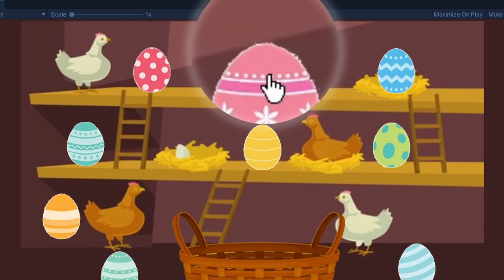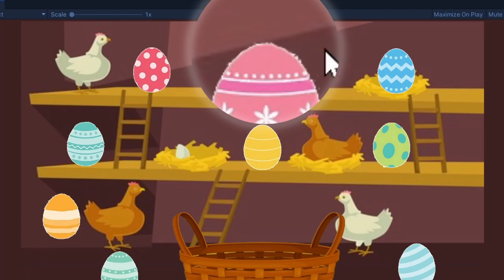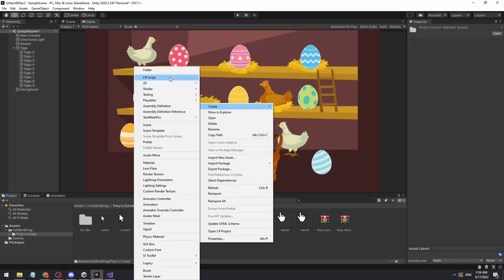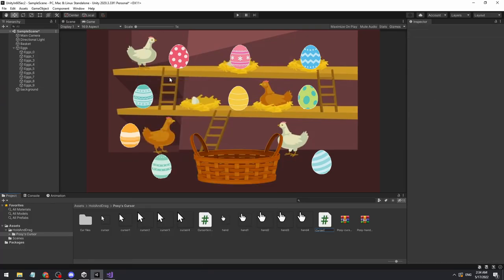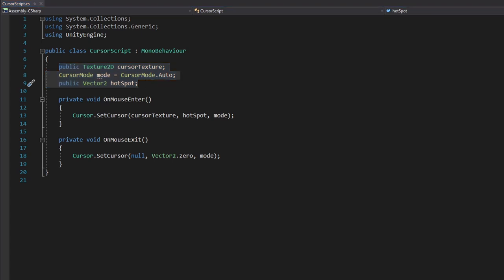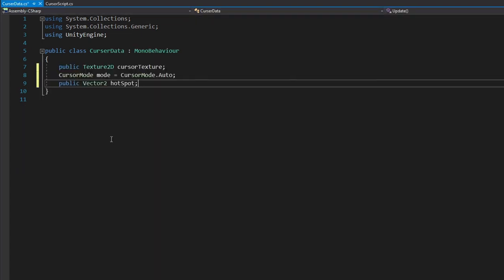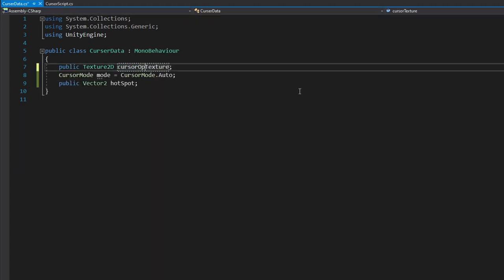Now when we go over our eggs, we will see the mouse changes. To change mouse on click, we will create a new class for the cursor data. That way we can control all the values from one place and not every object by itself.